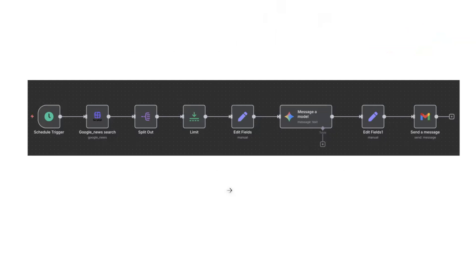This is how a workflow looks. You can see different nodes: a schedule trigger, Google News search, split out, limit, edit field, a message model, another edit field, and a send message node. These are all connected to each other. This workflow fetches the latest news articles related to data science. It can fetch hundreds of articles, but you can limit however many you want. It gets processed and sent to the model, which summarizes the articles — since we're all busy reading entire articles — and sends an email every day at a specific time.